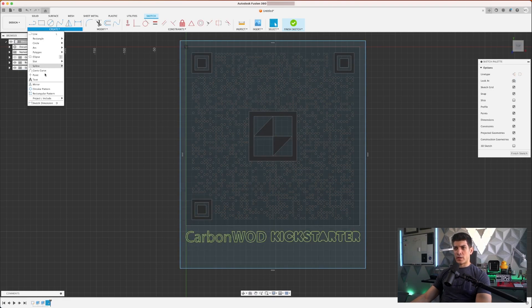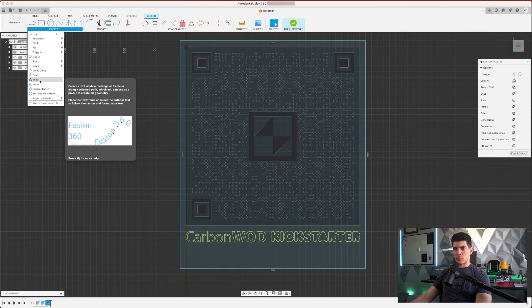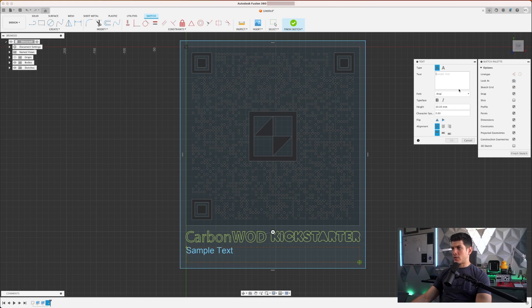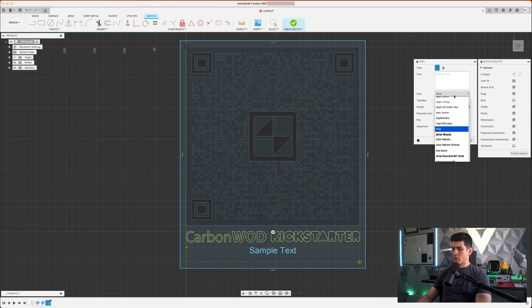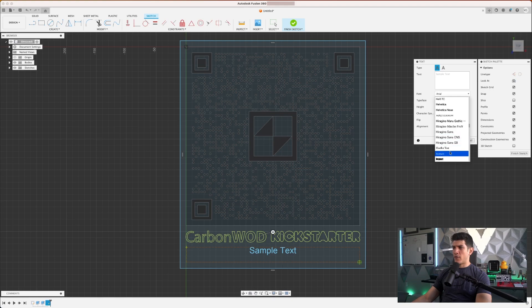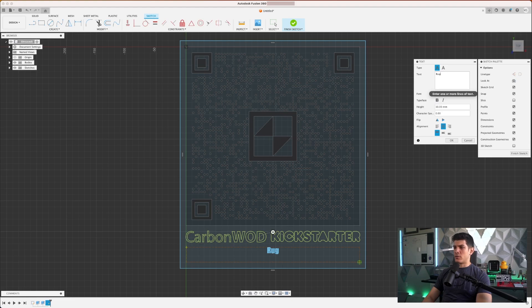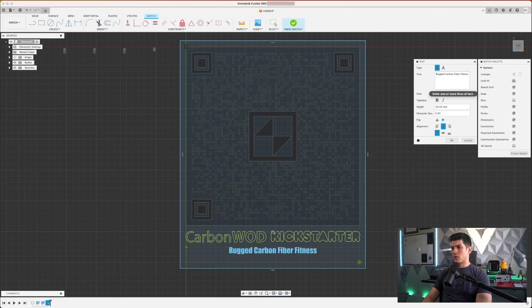And the way we can do text is by going to create text, selecting the area we'd like to have text in. I'm going to go ahead and center it, pick a font, and then say something along the lines of rugged carbon fiber fitness tracker.